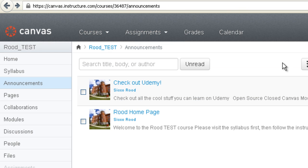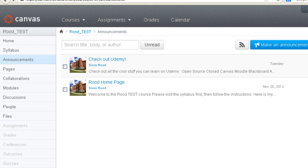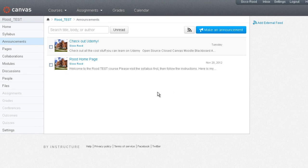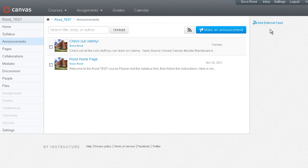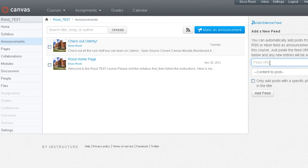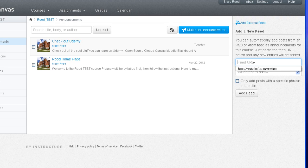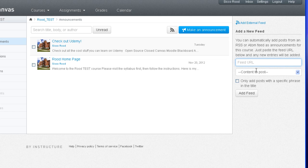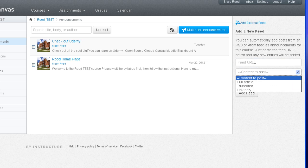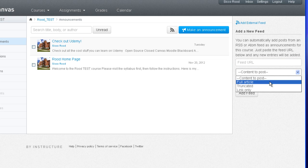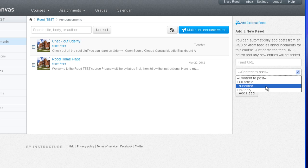One thing Canvas does is you can actually allow an external feed into your Canvas course announcement. You click on add external feed. You paste in the link to the external blog or whichever feed that you want to add. Under content to post, you can select whether you want to import the full article, the truncated, so just a selection of it with a link to more, read more, or just the link.